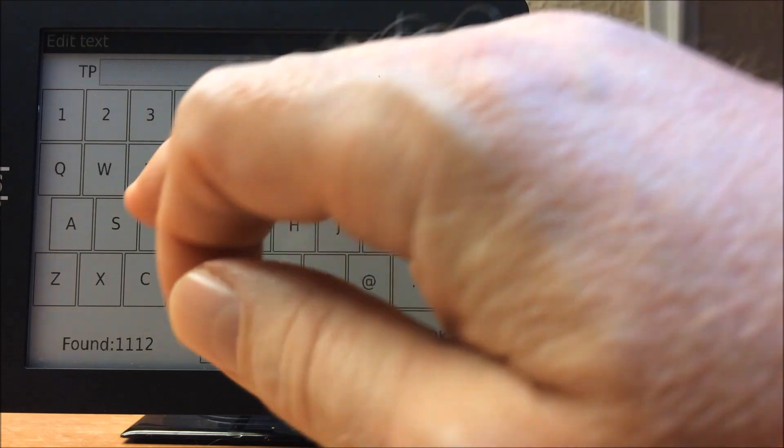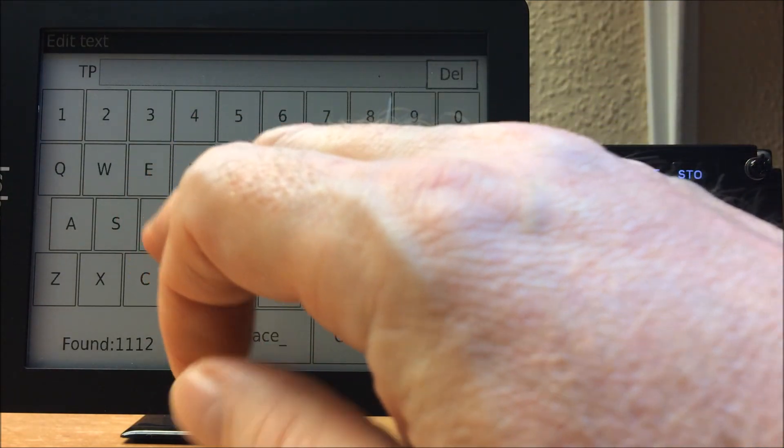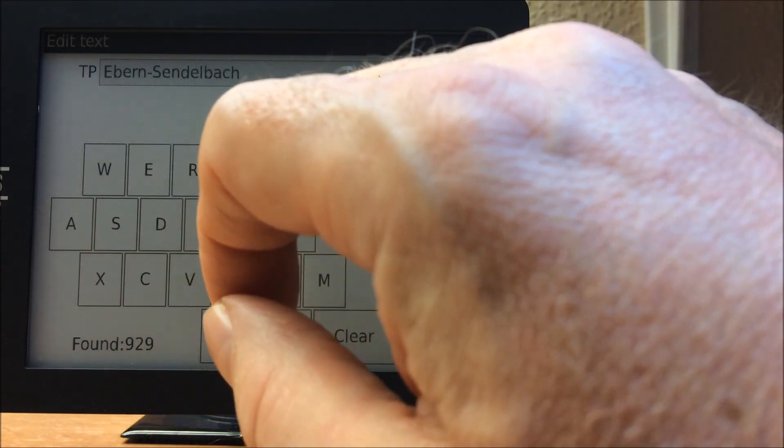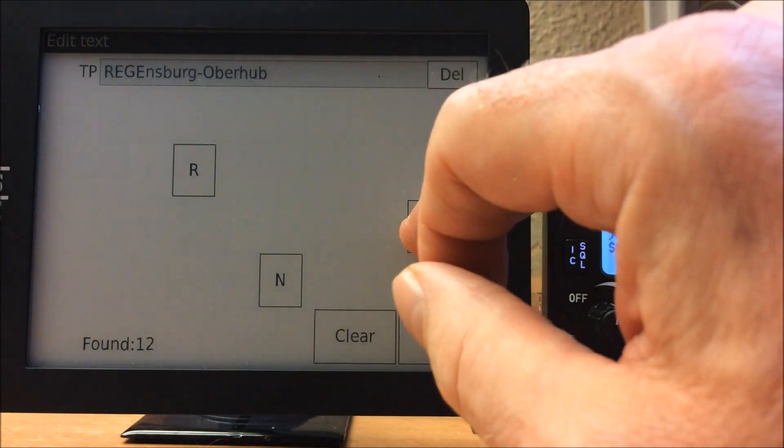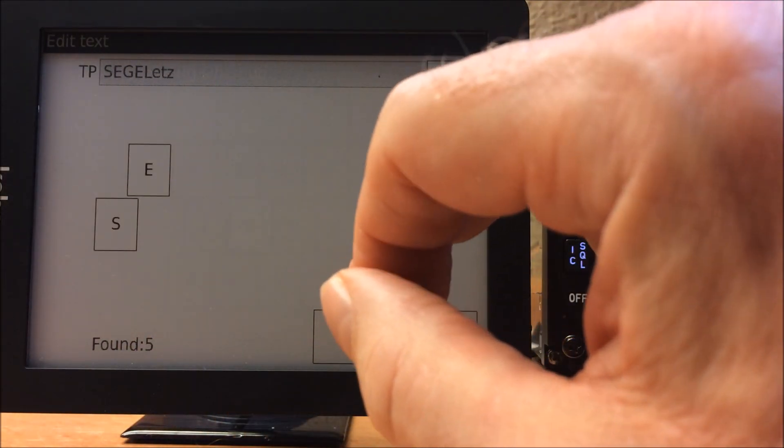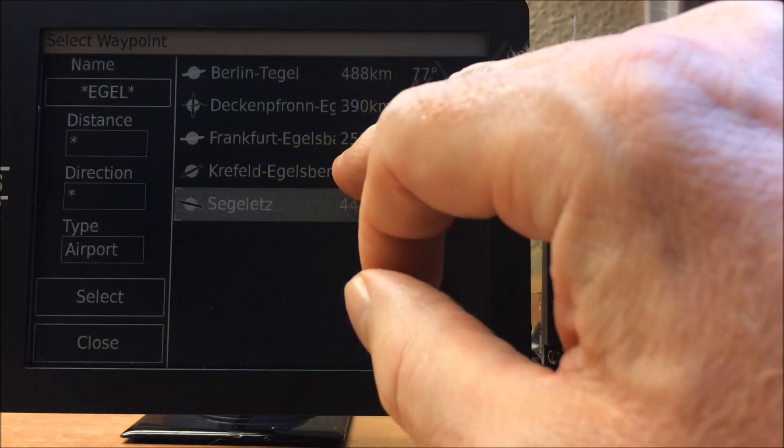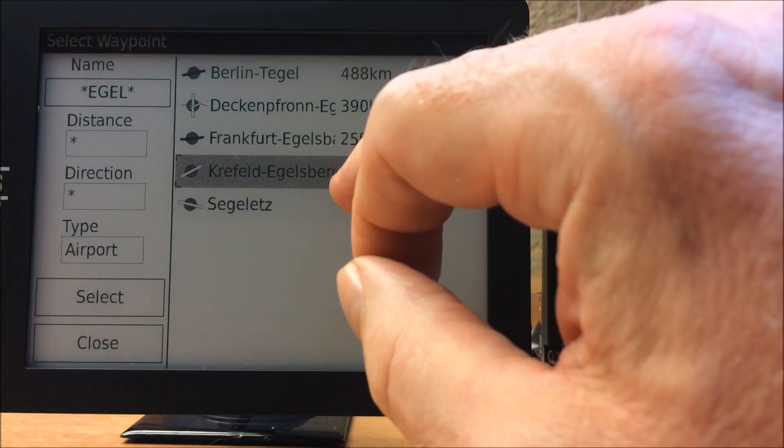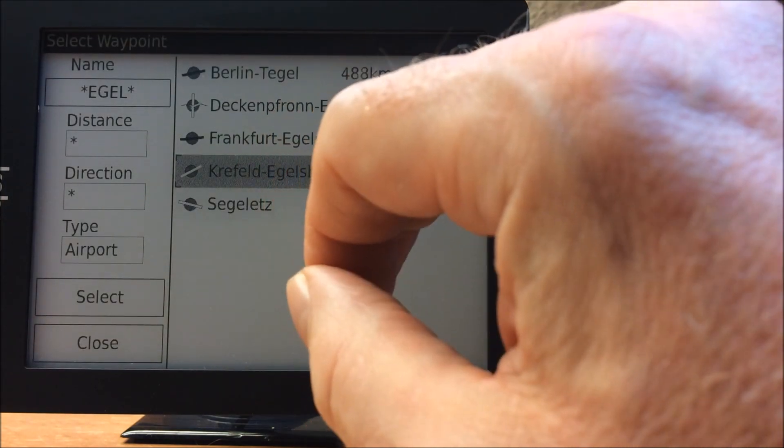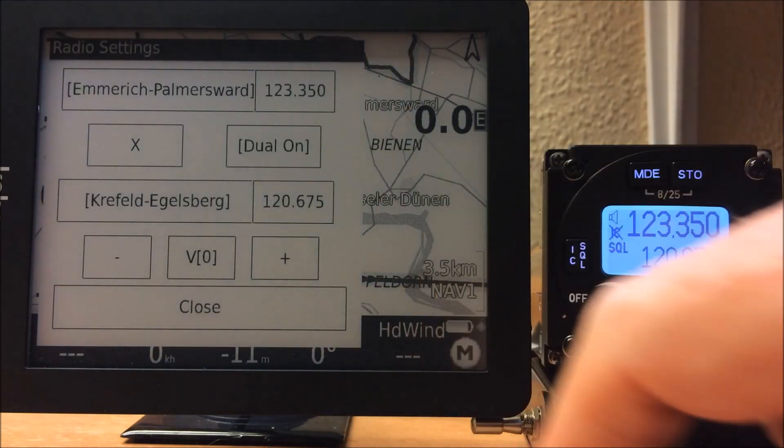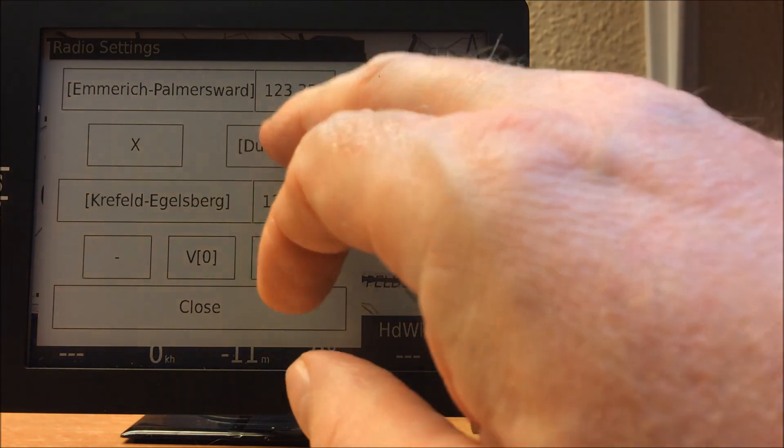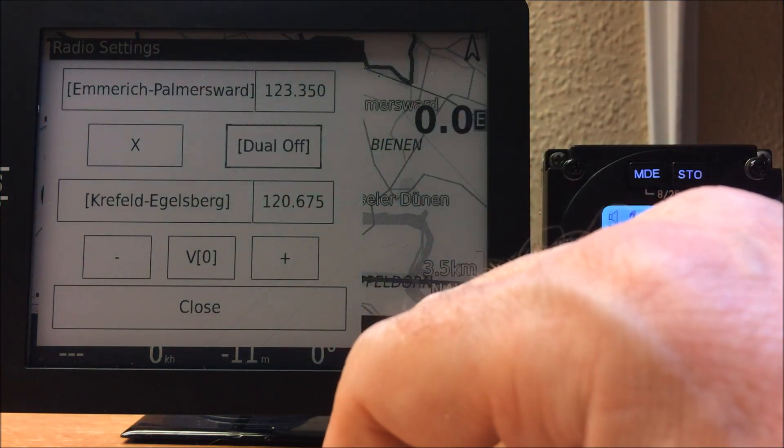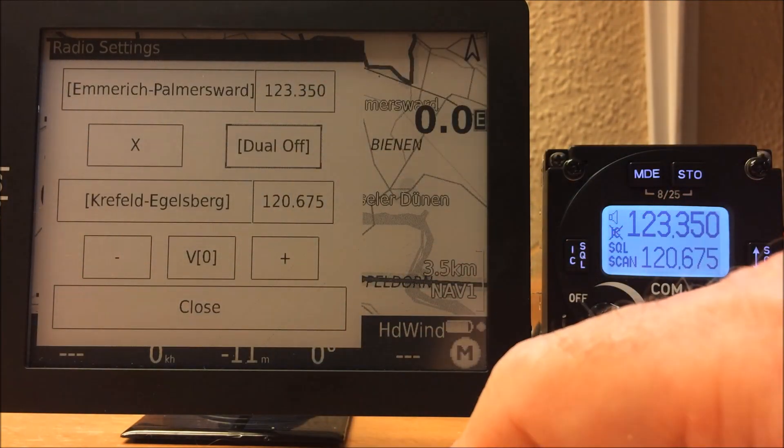Even if we don't know the correct name, we can simply tap in part of the name and now we see that it searches even for substrings. We can turn on the dual frequency with the Becker radio, which is called scan.